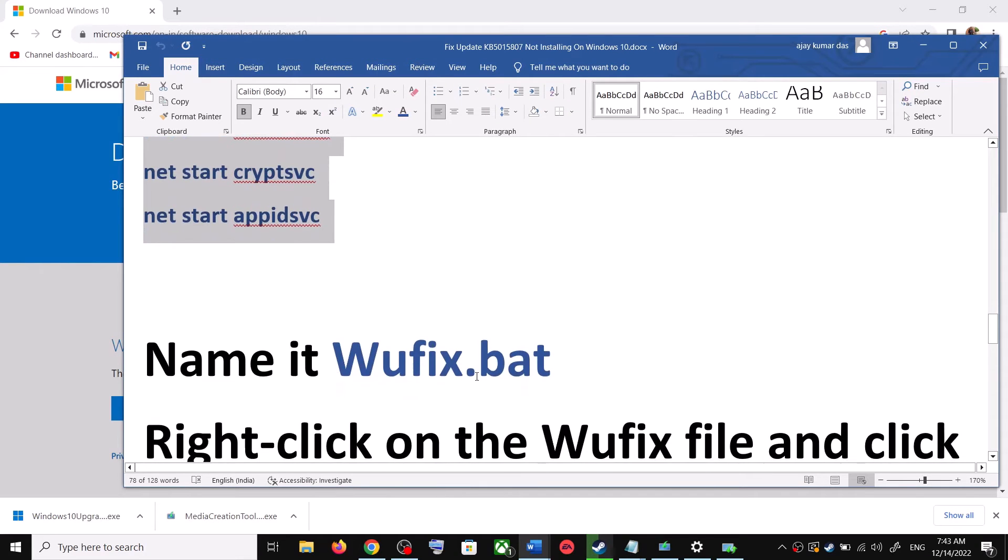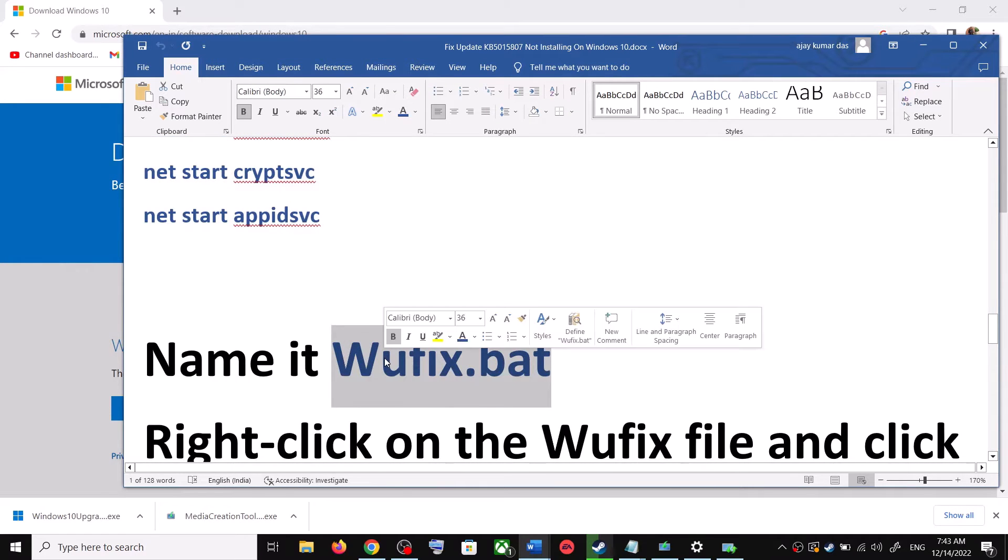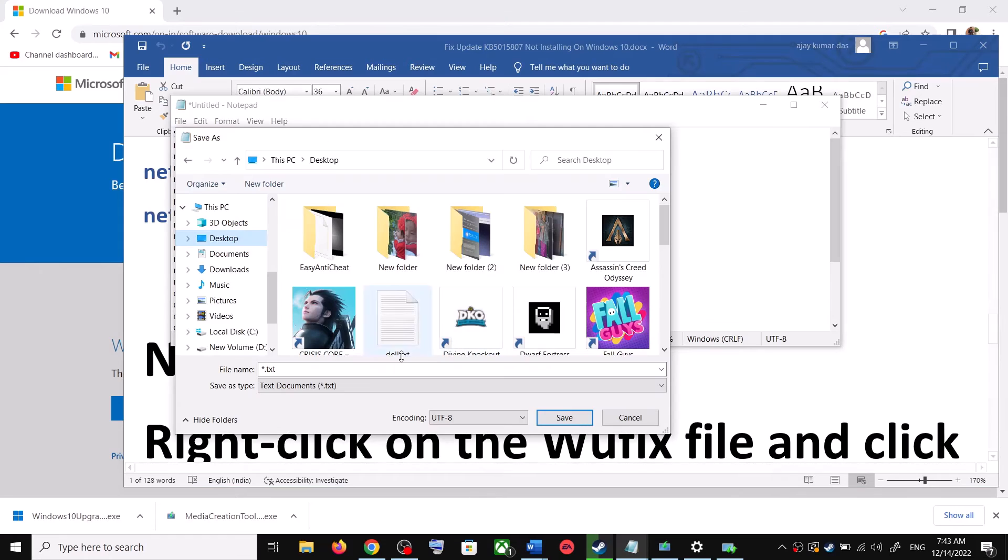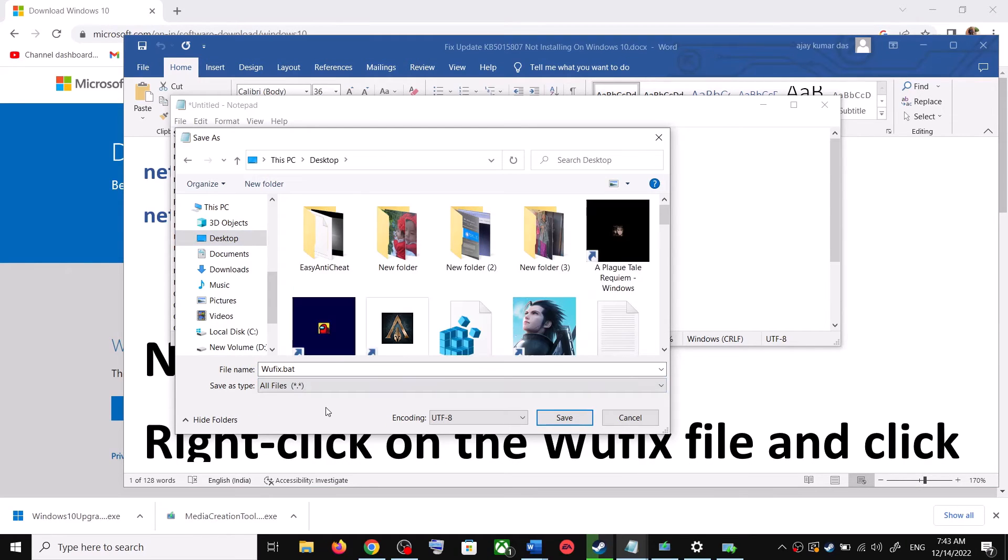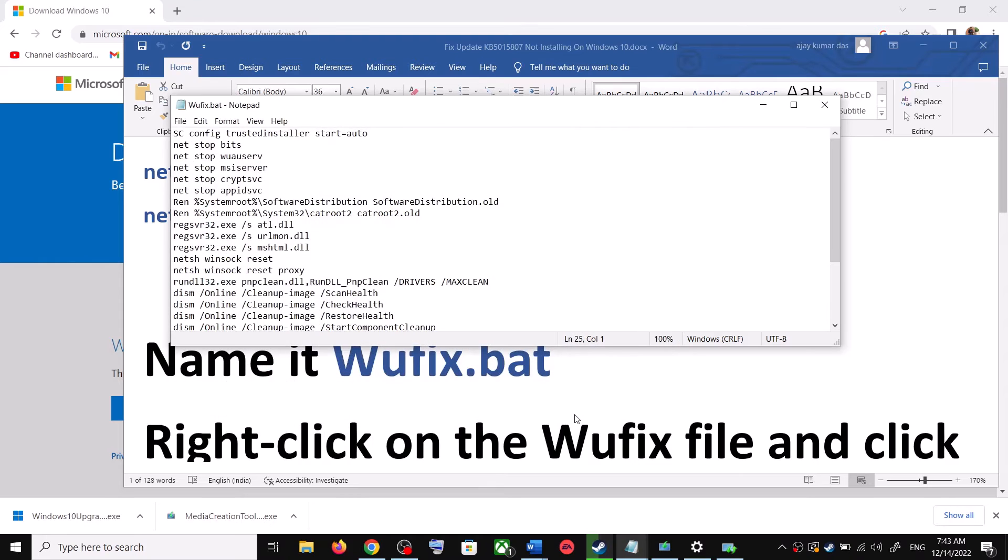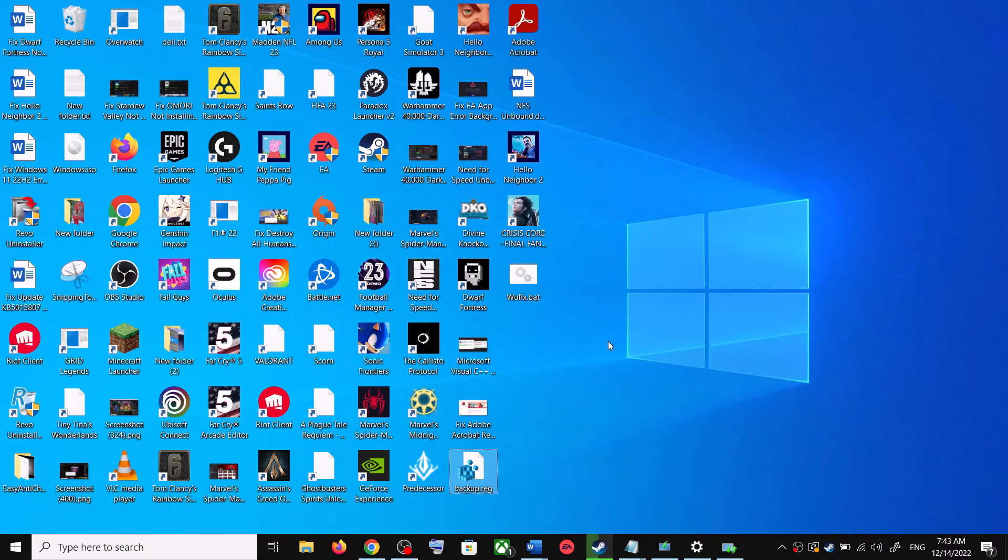Name this file as wufix.bat and for save as type, select all files. Now click on save.